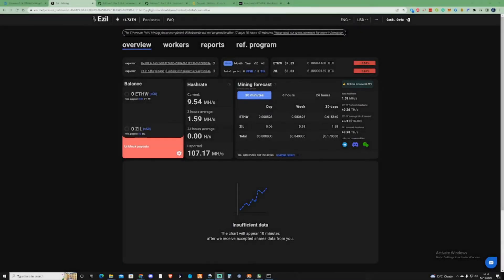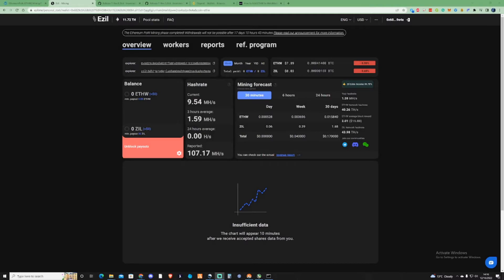I've jumped back over to the EZIL pool and pressed the join button that was on the bottom of the screen prior. That opened up my dashboard to show me my stats.